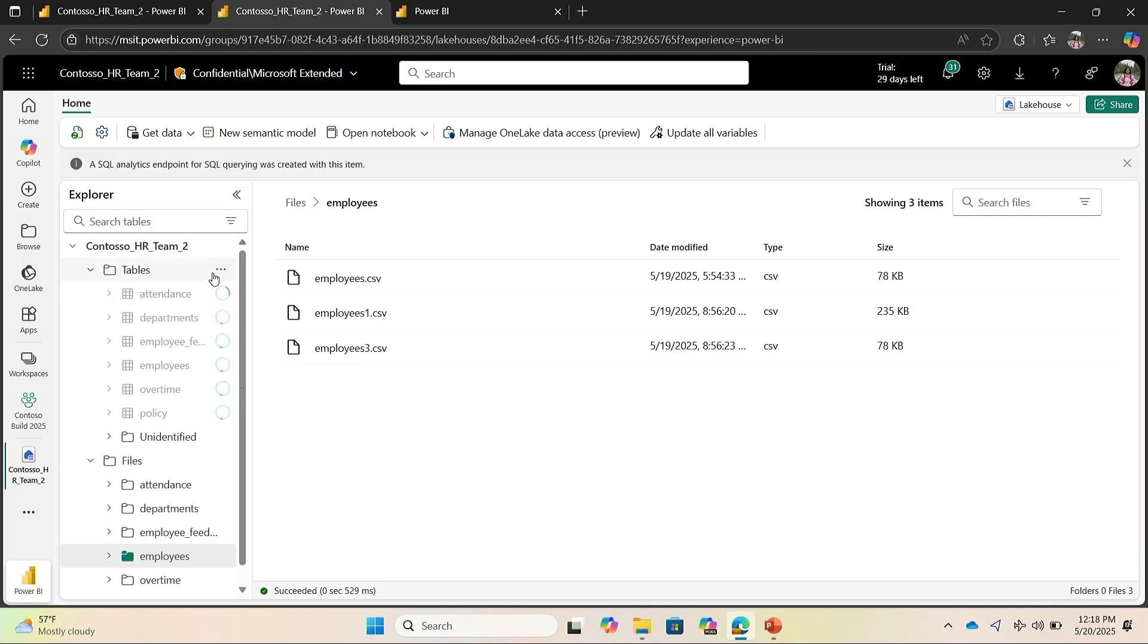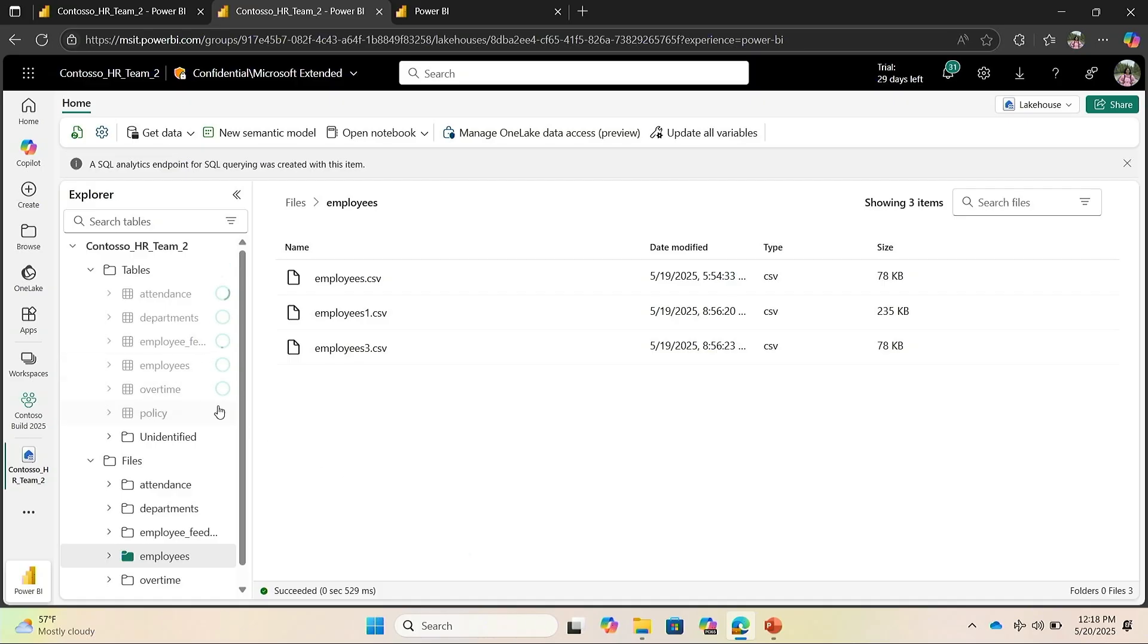As you can see, OneLake has started to create these tables from the CSV files. It will take about 30 seconds to a minute to finish up. Meanwhile, I'm going to show you the OneLake Explorer. How you can see all the data within the Windows desktop.